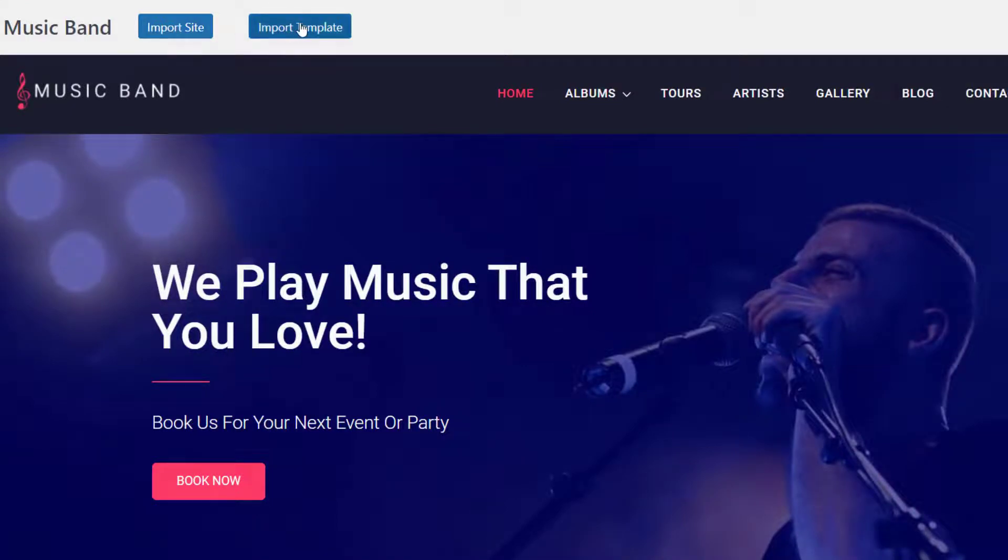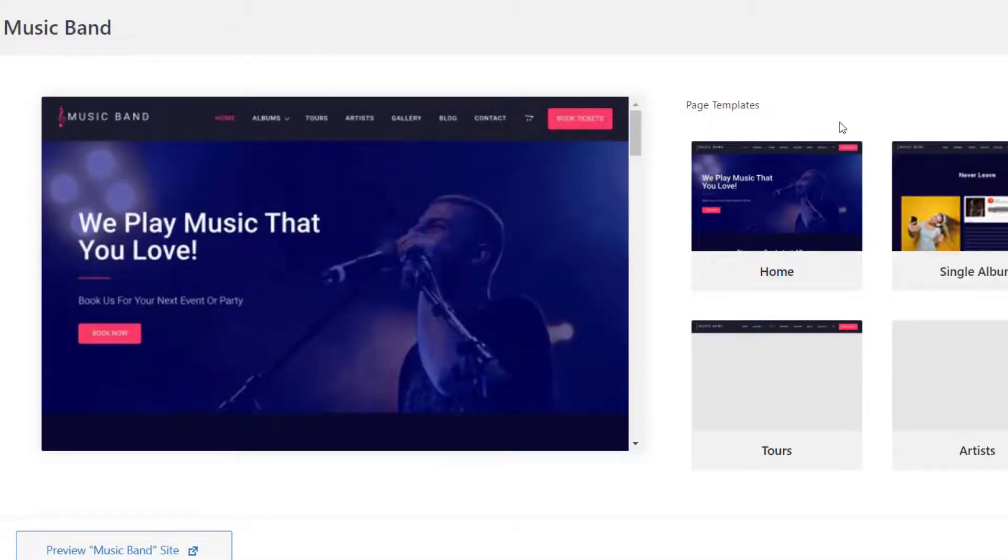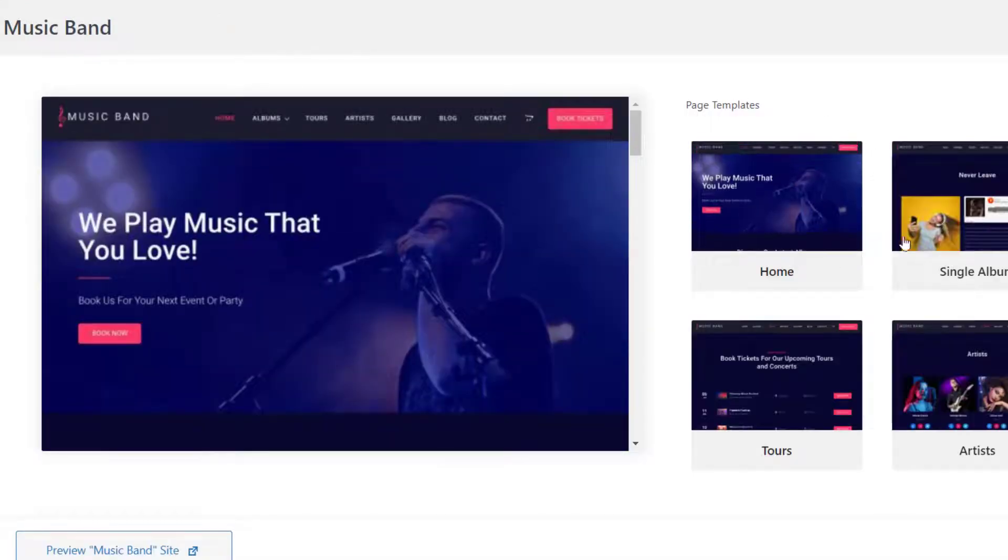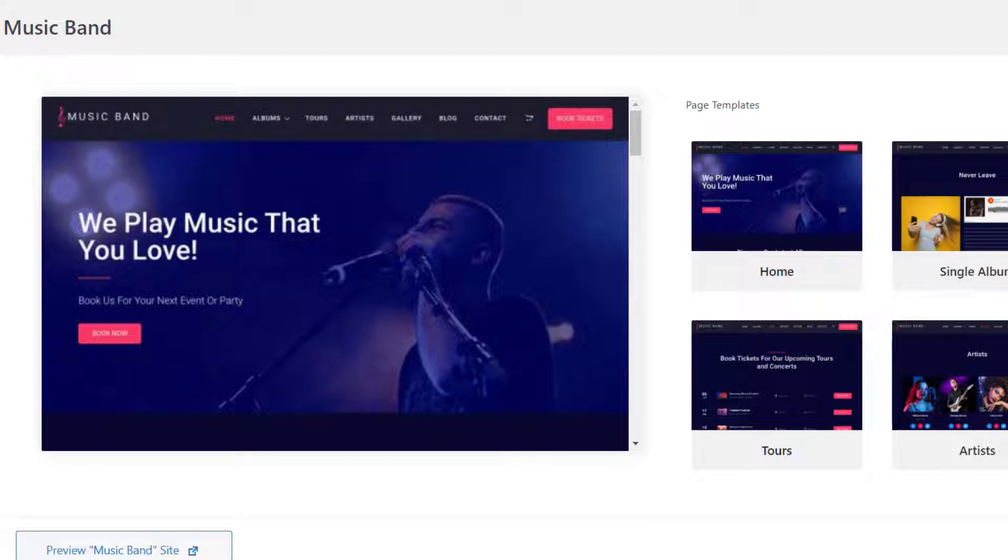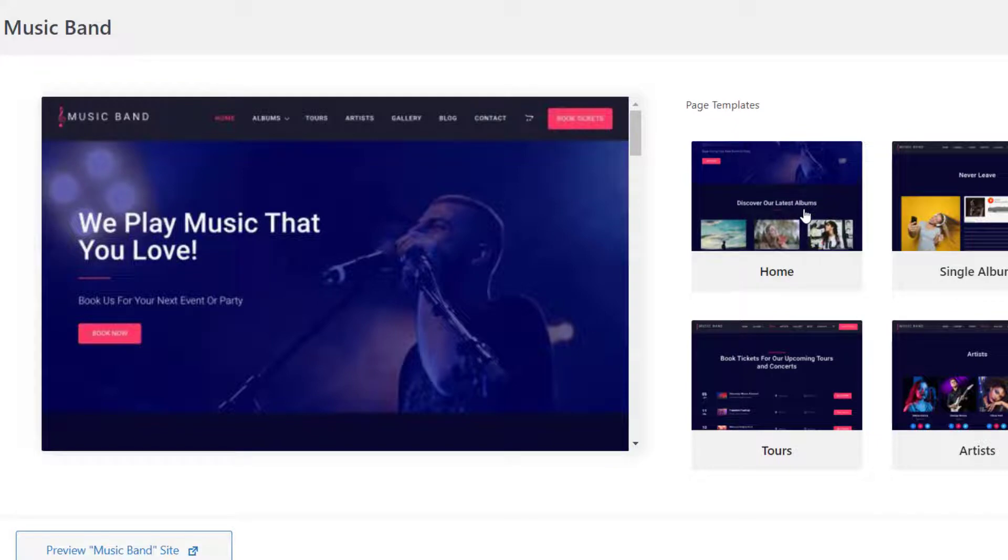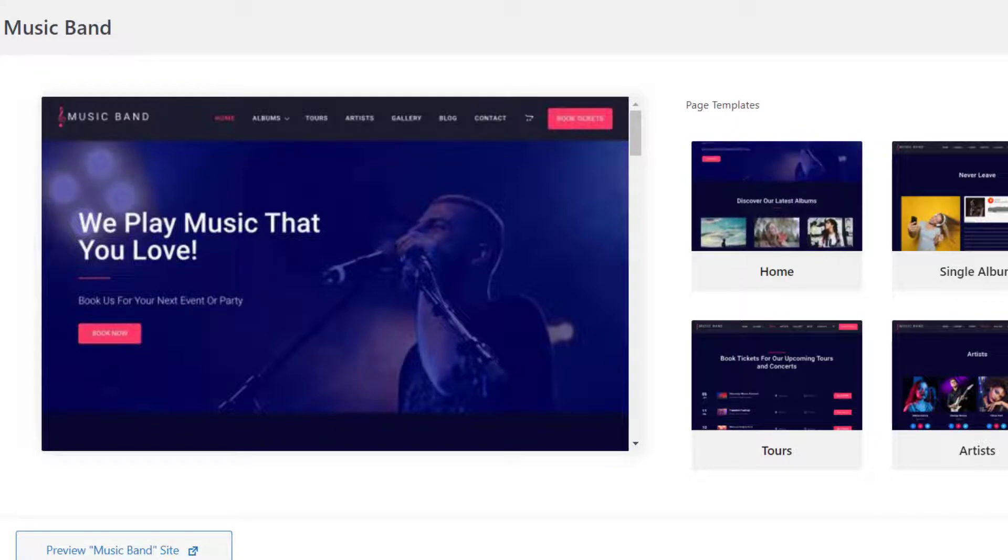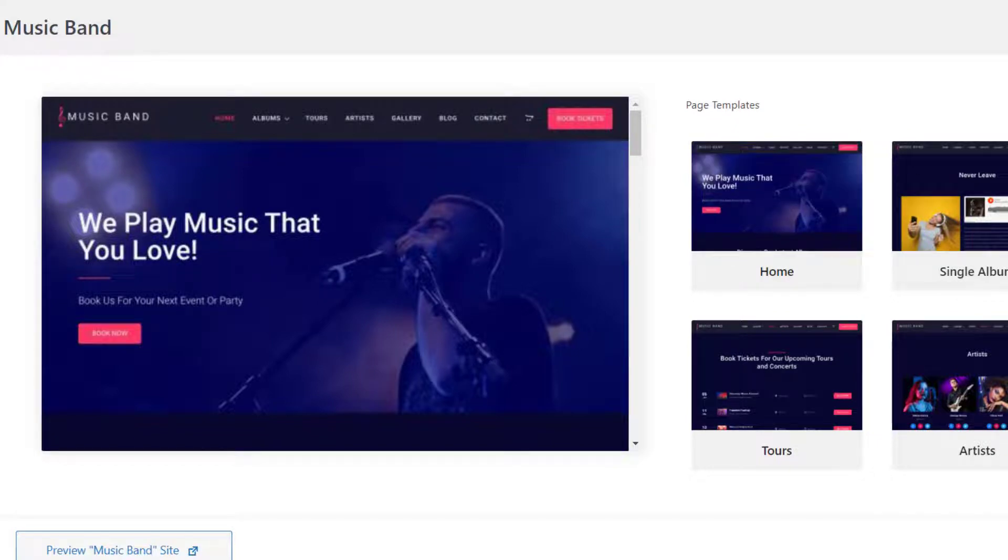You will see two options on the preview page: import a single template or import the whole site. If you click on import single template, you will get the option to import any single page from the template. You can even do a little mix and match for your website, choose the home page of one template and the about page of another to create a website of your choice.